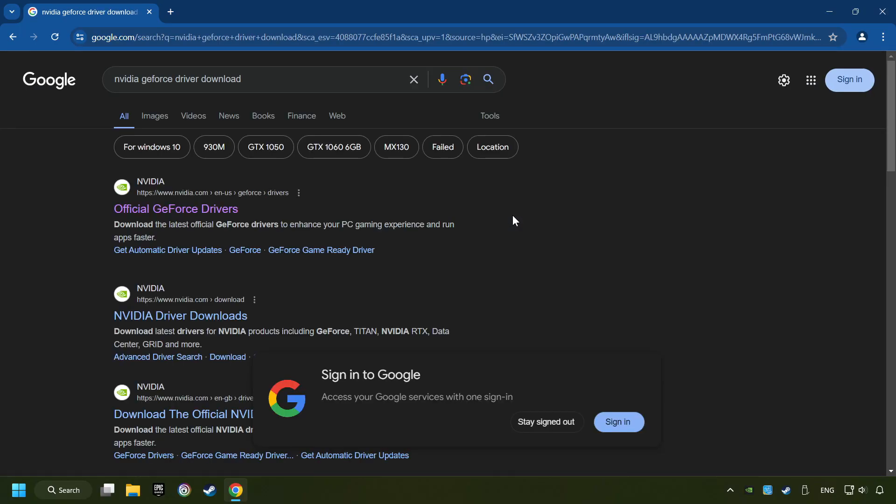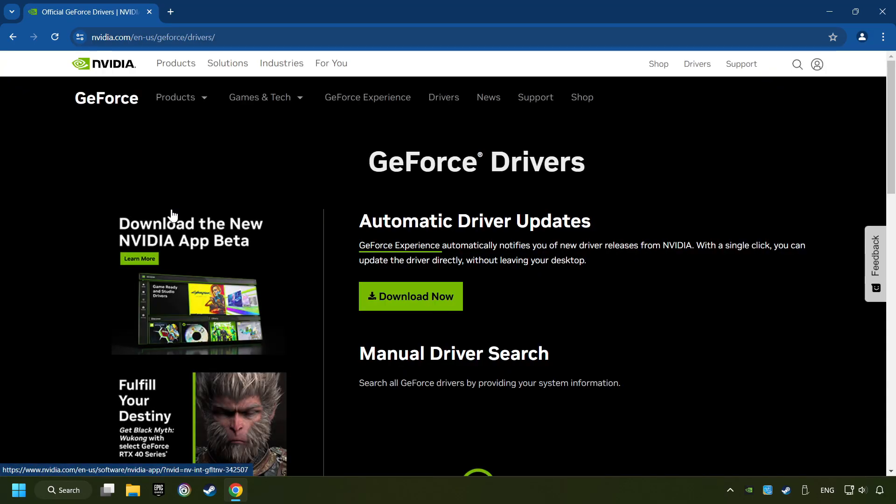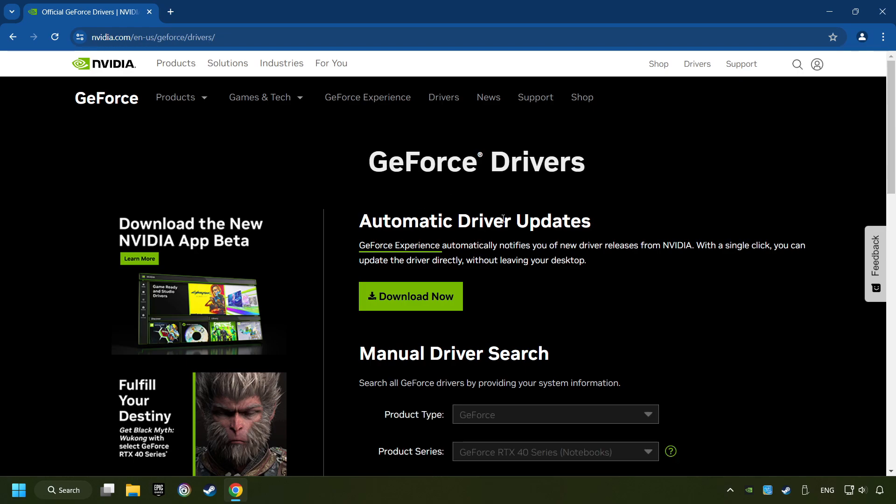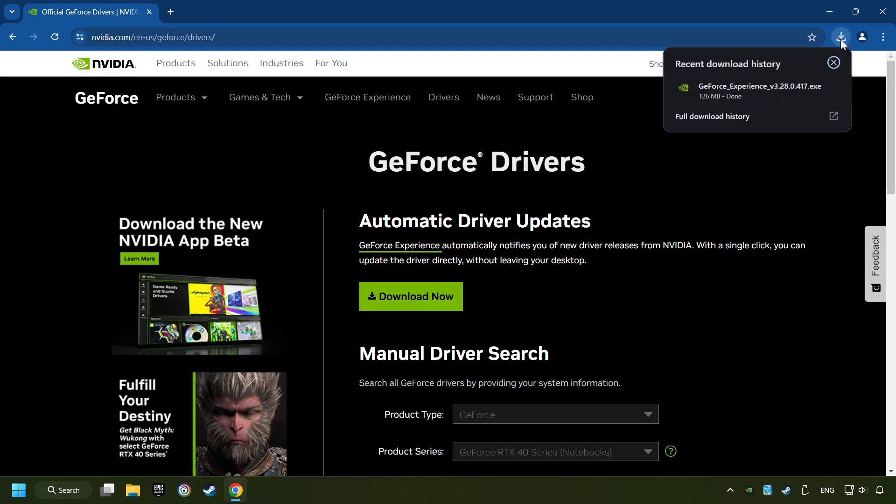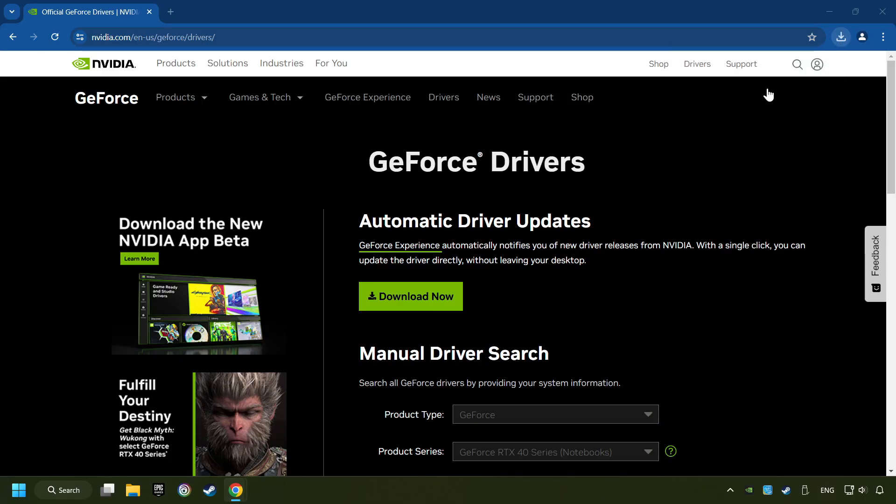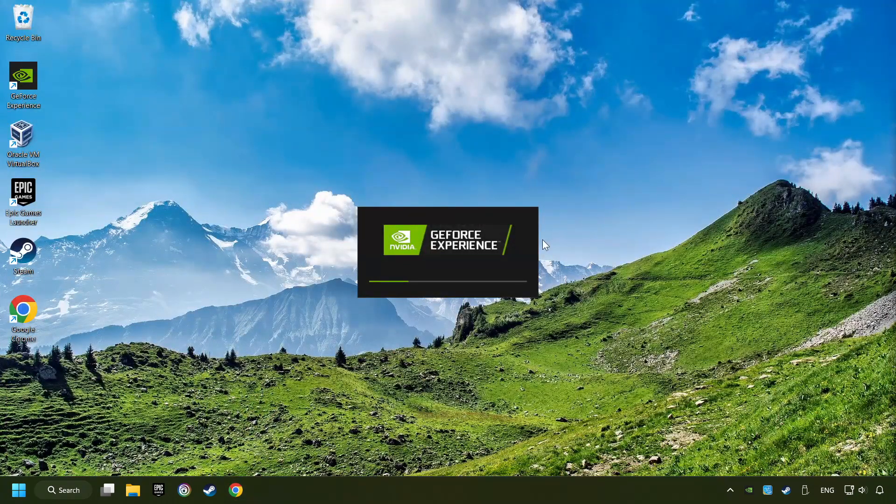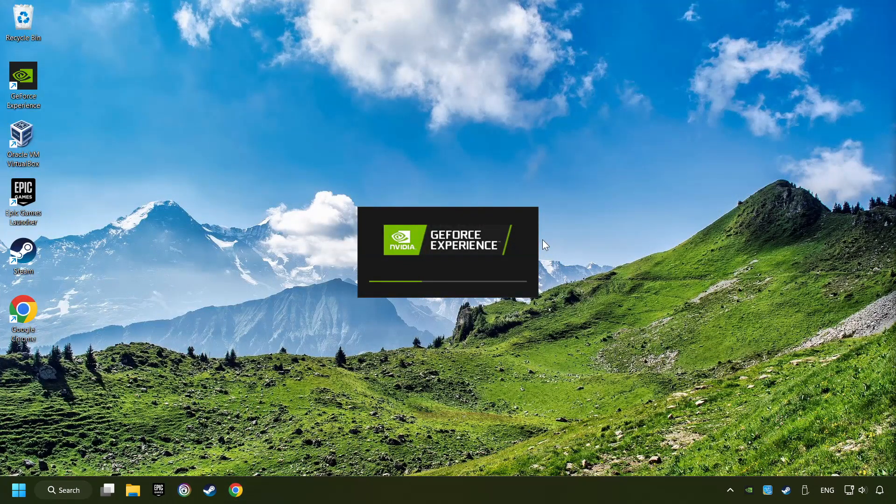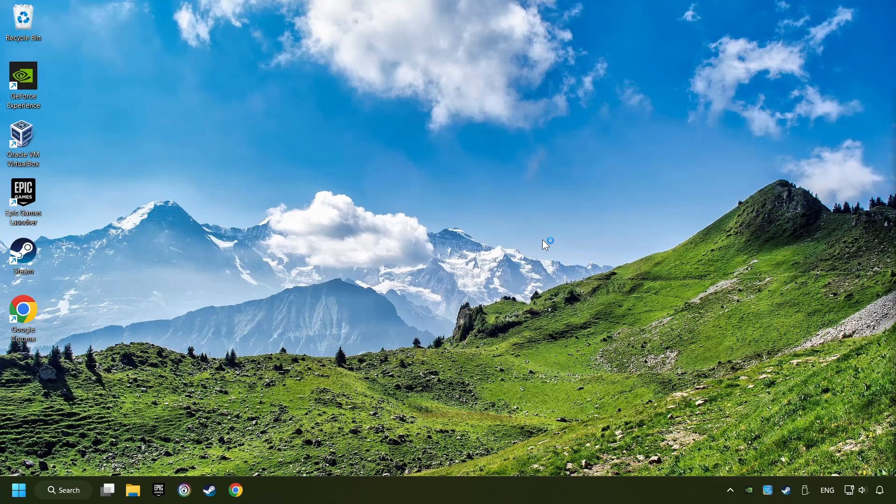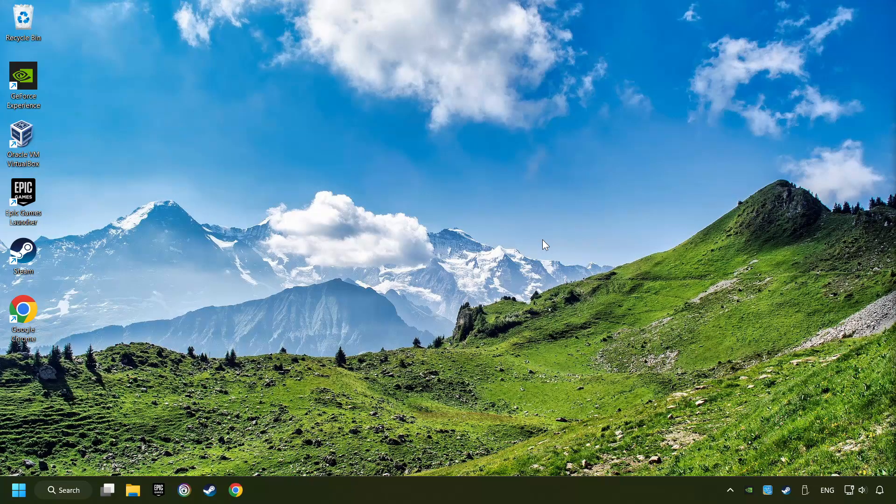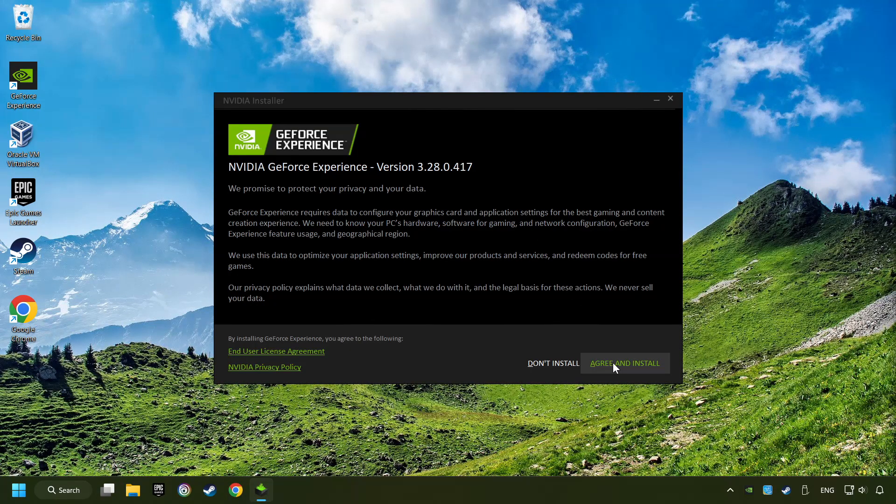I have an NVIDIA graphics card, so I'll click here. Here you have to click on the download now button and wait until it downloads. The download has been finished, then start the installer. Click on the agree and install button.